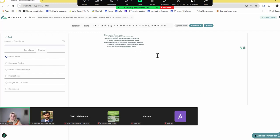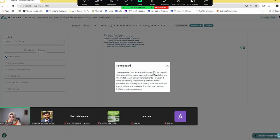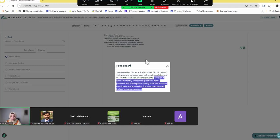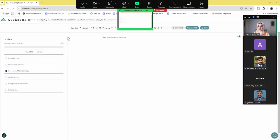You click Get Recommendation and you see the response includes a brief overview of ionic liquids, the potential advantages as a solvent in medicines, and the limitations of conventional solvents. However, it does not identify unresolved questions, defined problems, or clearly state the potential contribution to knowledge. The response does not include research questions. So the tool tells me what areas are lacking — these are the sections where I didn't put specific information that should be included in the introduction chapter. This is key to have before submission, to avoid rejection.